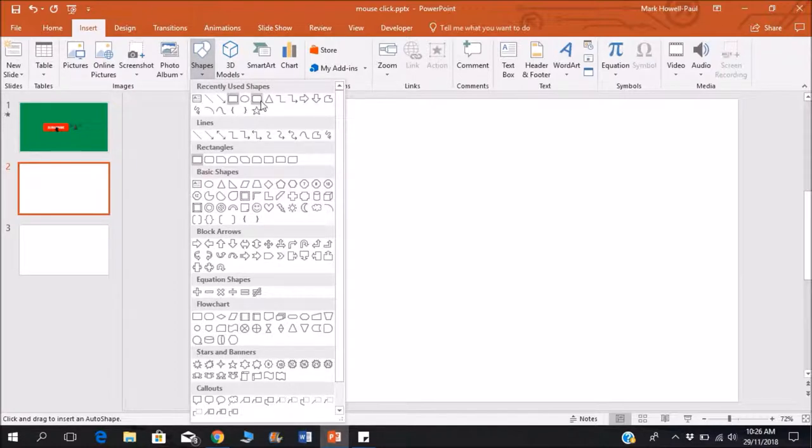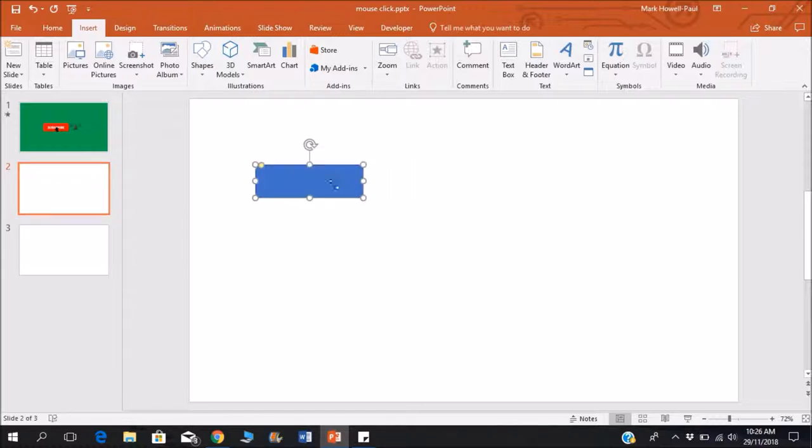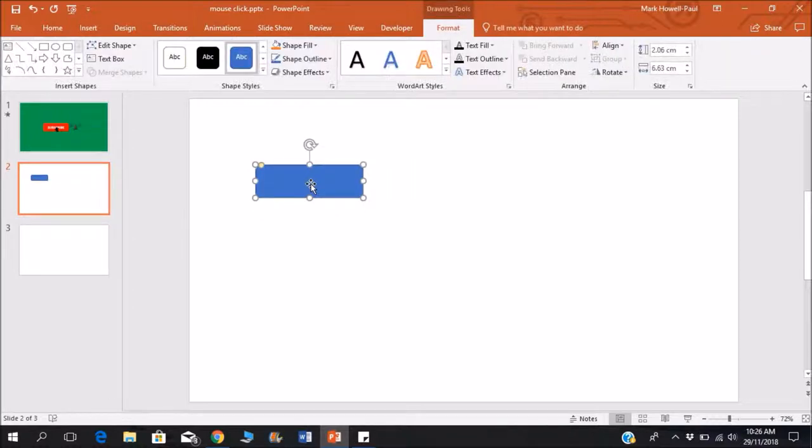I am using this one here with the rectangle with the rounded corners. Just something small, and my text would be click here.